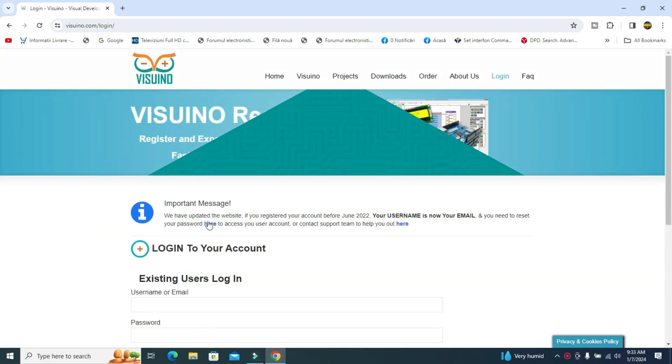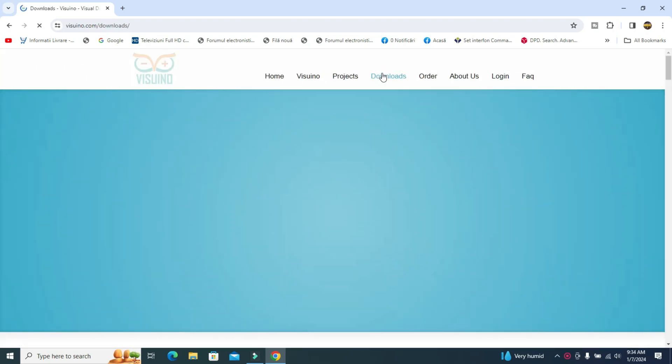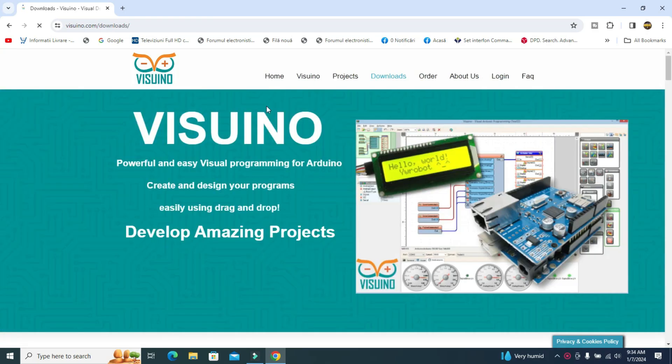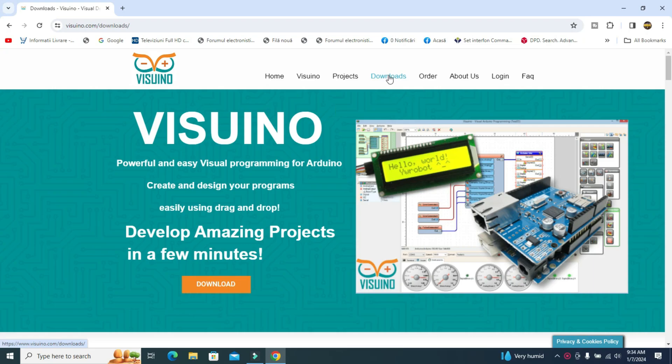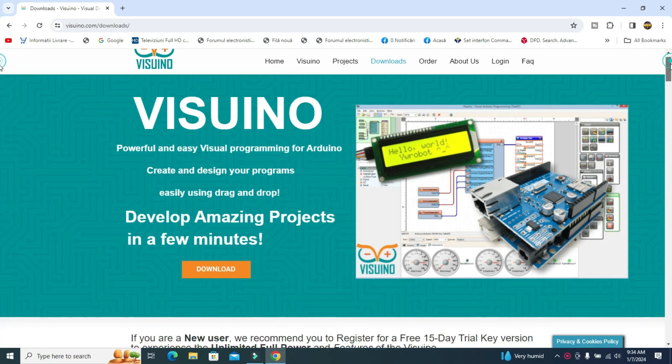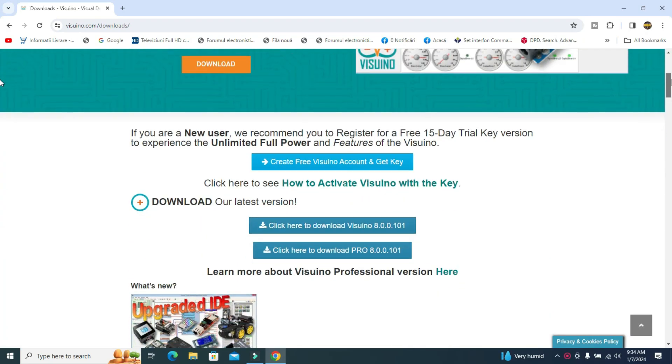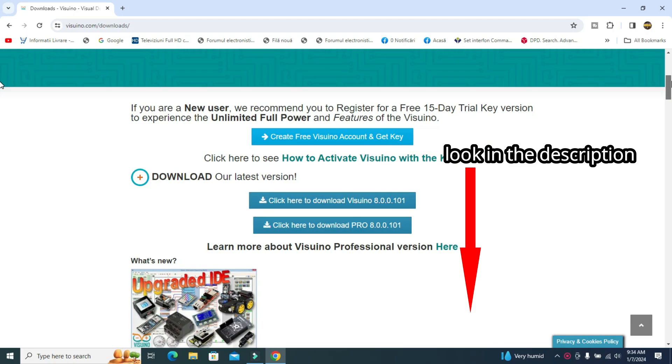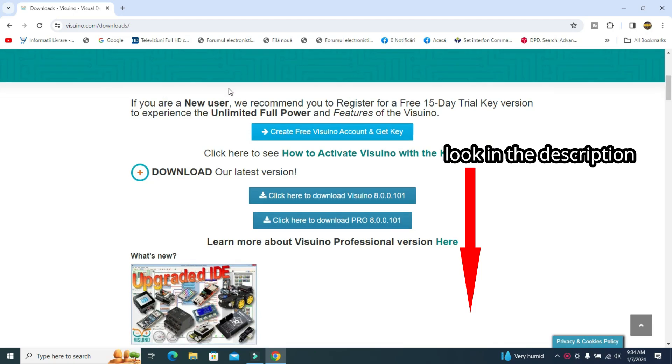The code is built in the Visuino program, a program with which you can develop projects in just a few minutes. Next I will describe how I built the code for this project. Find the codes in both Arduino IDE and Visuino format.